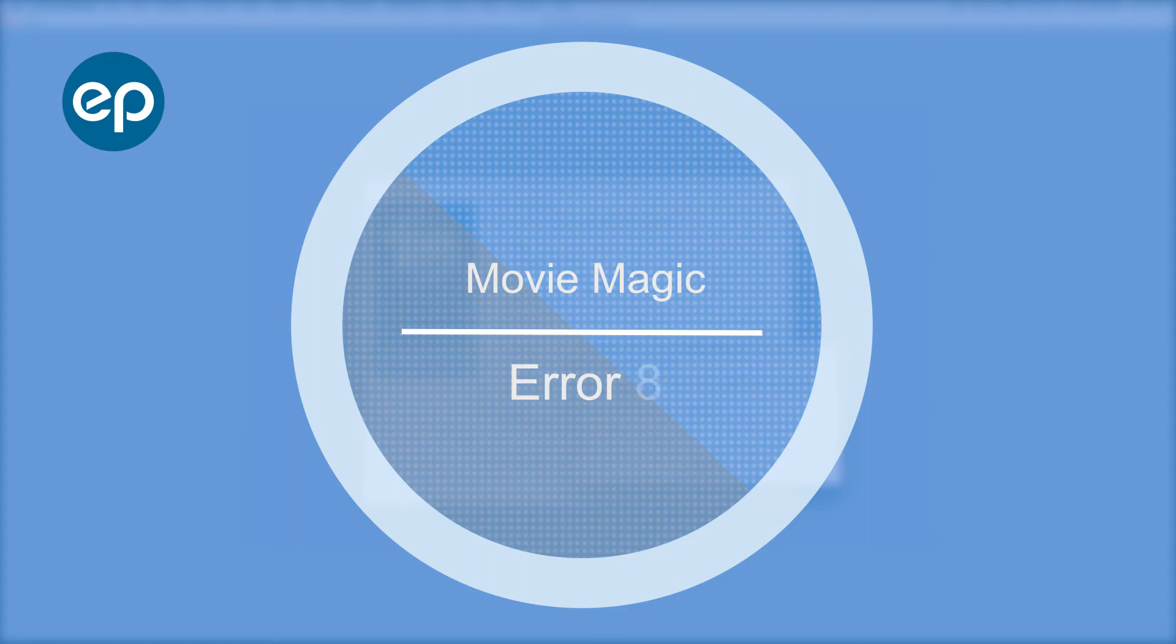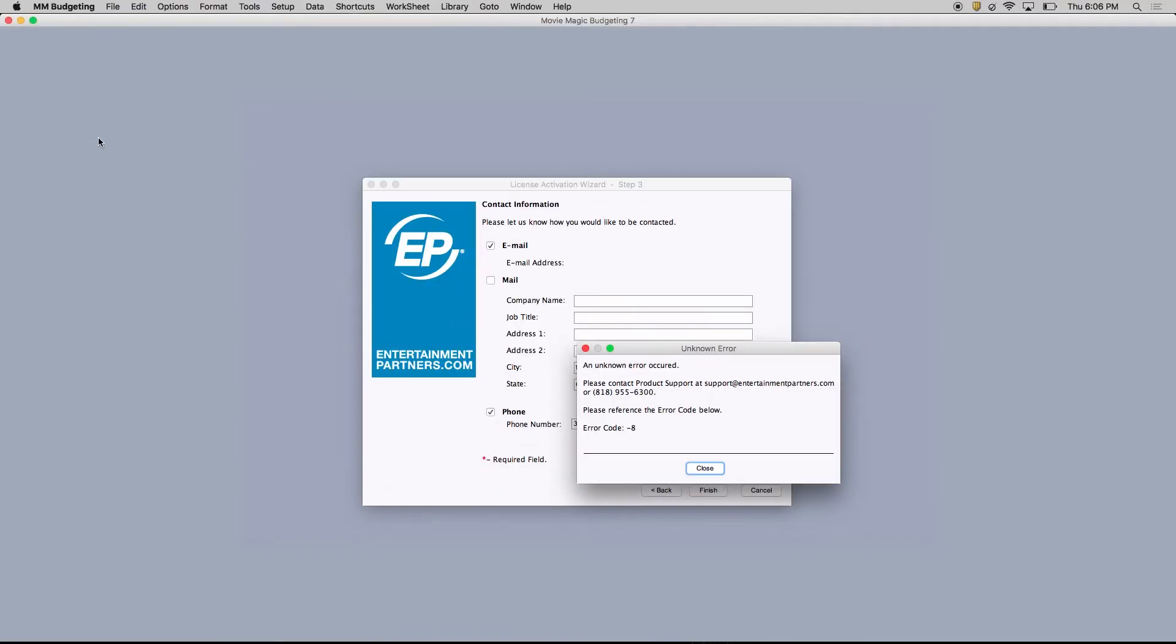Hi, welcome to Movie Magic Budgeting and Scheduling. Today, we'll take a look at Error 8.